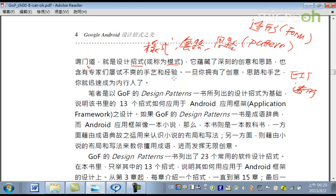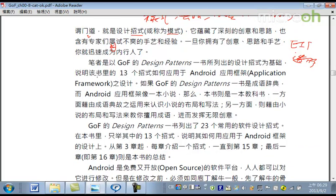一種手藝，或者經驗。一旦你擁有了創意、思路跟手藝，你就成為內行人囉。所以內行人跟外行人，怎麼來區別？就是你有沒有這個專業的技能、專業的樣式、專業的套路。那在我這一本書裡頭呢，就是基於這個四人幫。